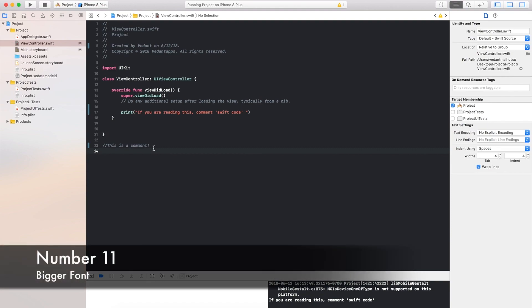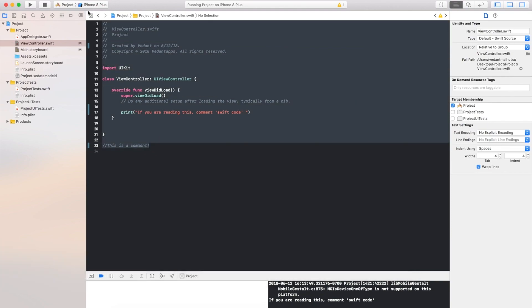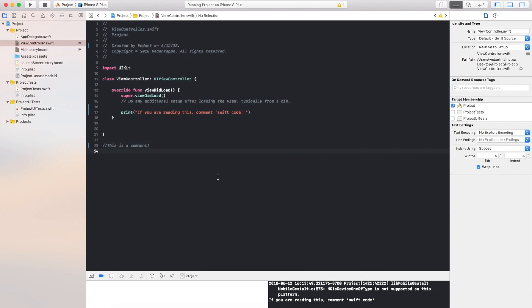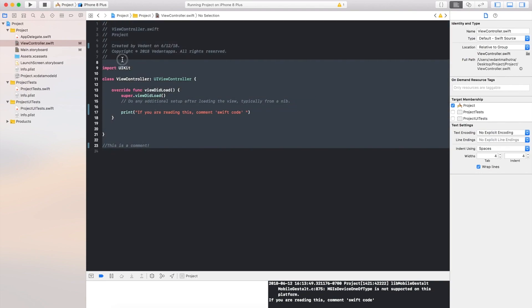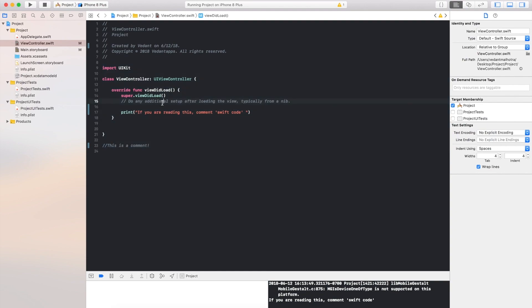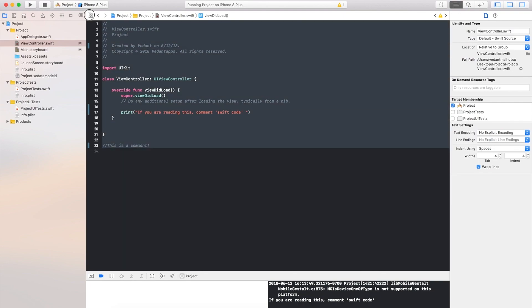And last but not least, feature number 11, is the font is bigger within Xcode itself. So this is a bigger font compared to Xcode 9, I must say it does look better, looks a bit more clean, along with updated colors, but it does look very clean.